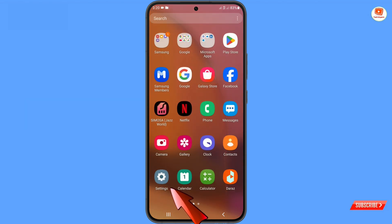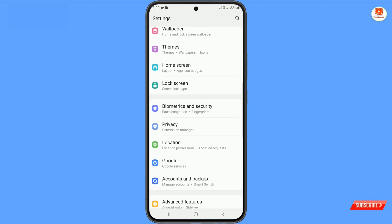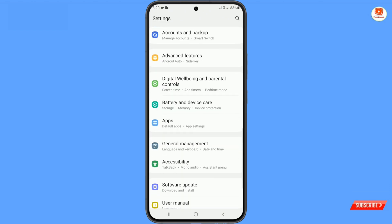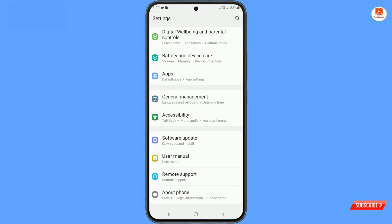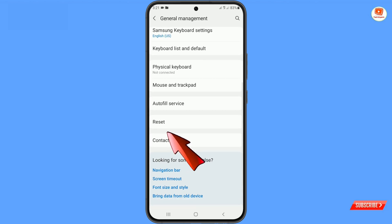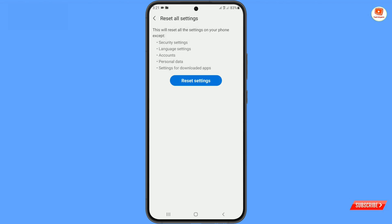In Method 3, navigate to the Settings option on your phone. Tap on Settings, scroll down, tap on 'General Management', scroll down, tap on 'Reset'. Here you will see 'Reset All Settings' — tap on it and confirm by tapping 'Reset'.